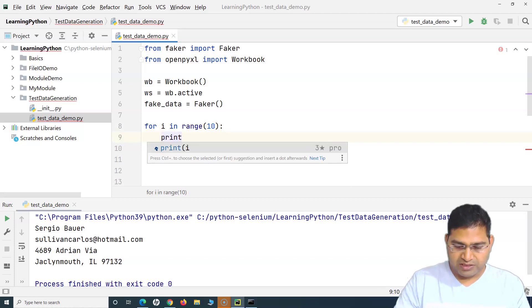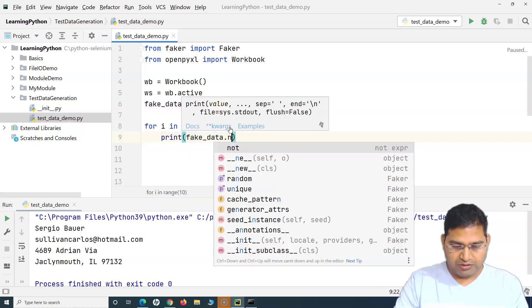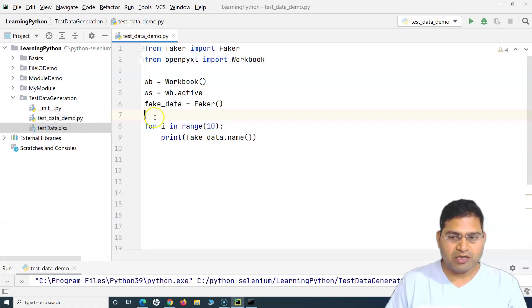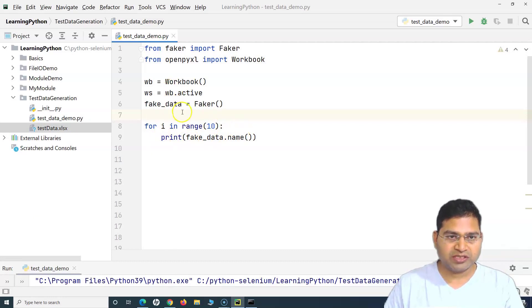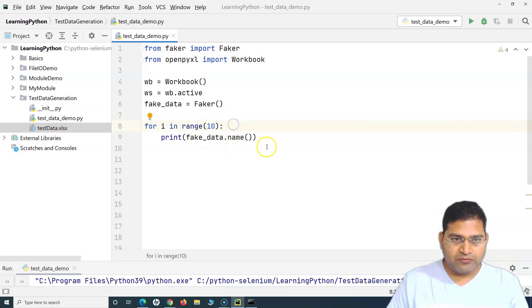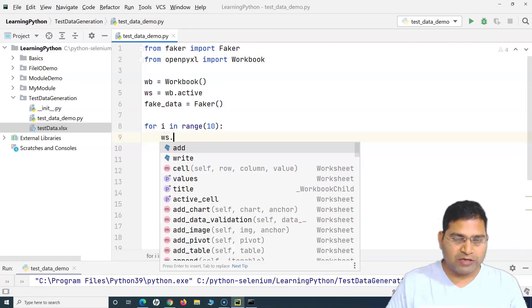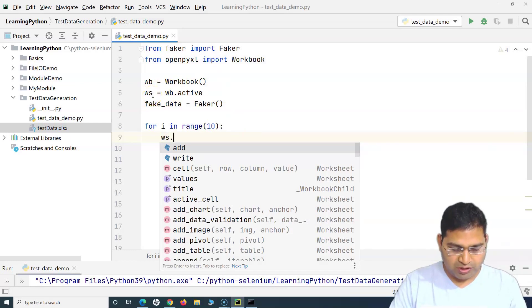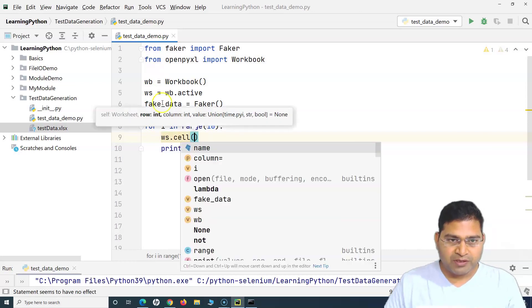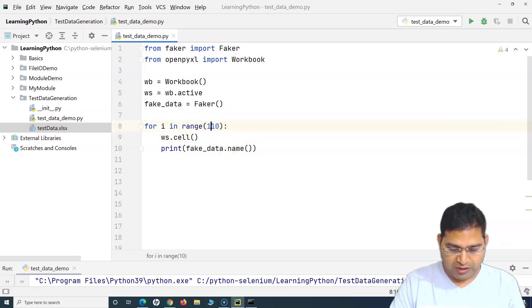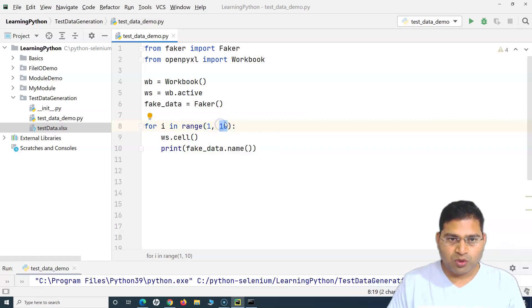First I'll demonstrate by printing with 'print(fake_data.name())' inside the loop — 10 names get printed to the console. To push data into the workbook instead, we use 'ws.cell(row=i, column=1).value = fake_data.name()'. Note: to get 10 records we need 'range(1, 11)' because the range end value is exclusive and we want to start from row 1.